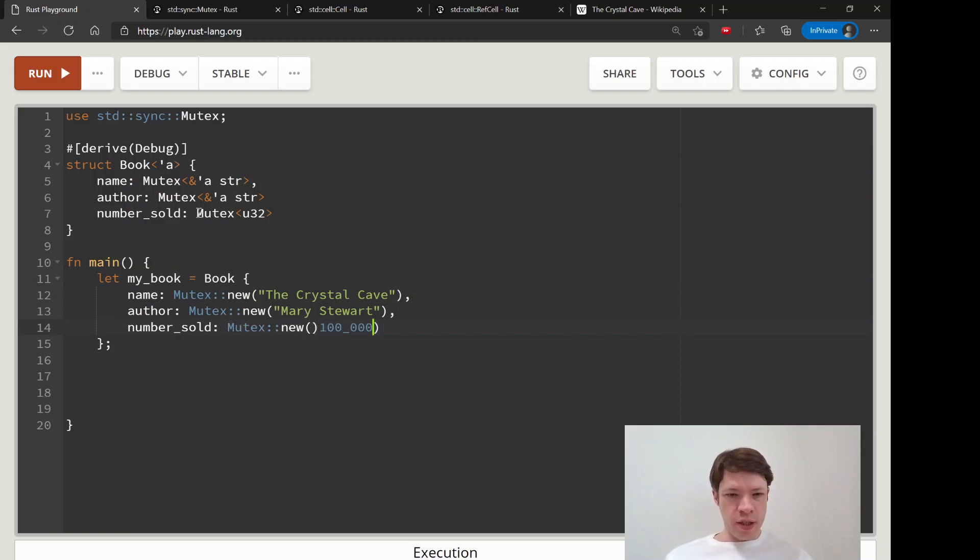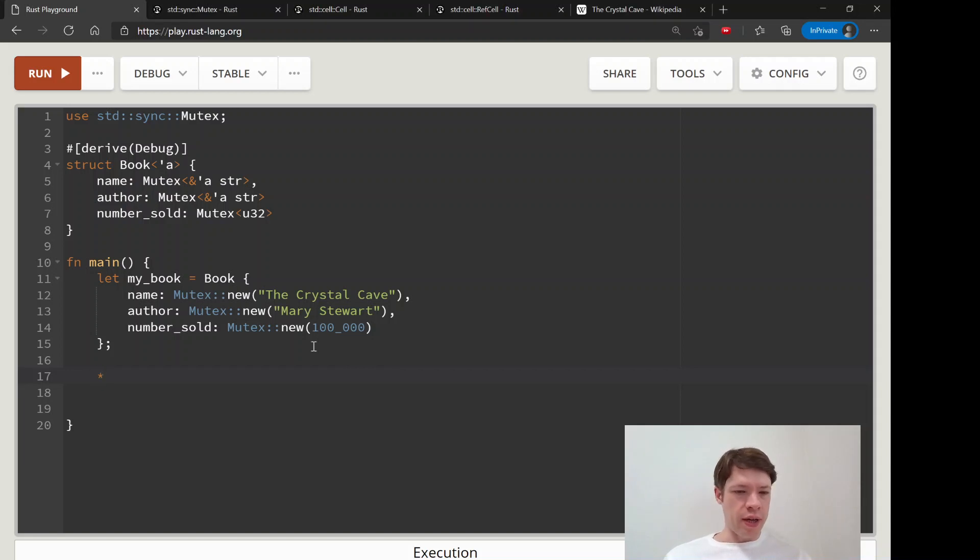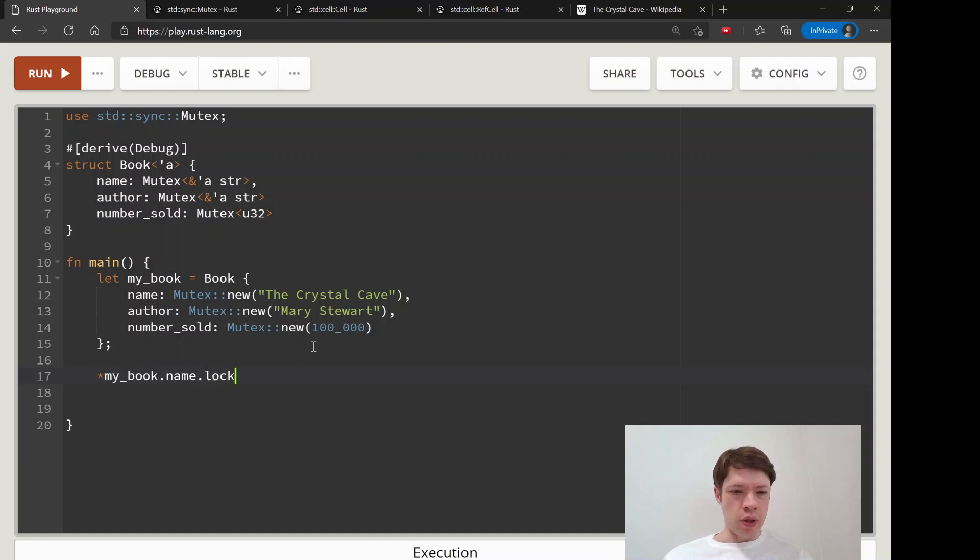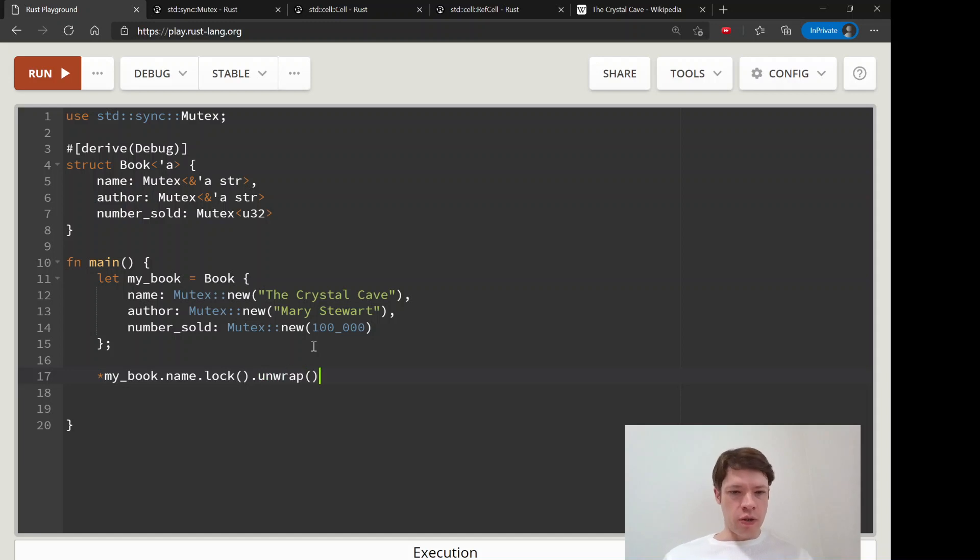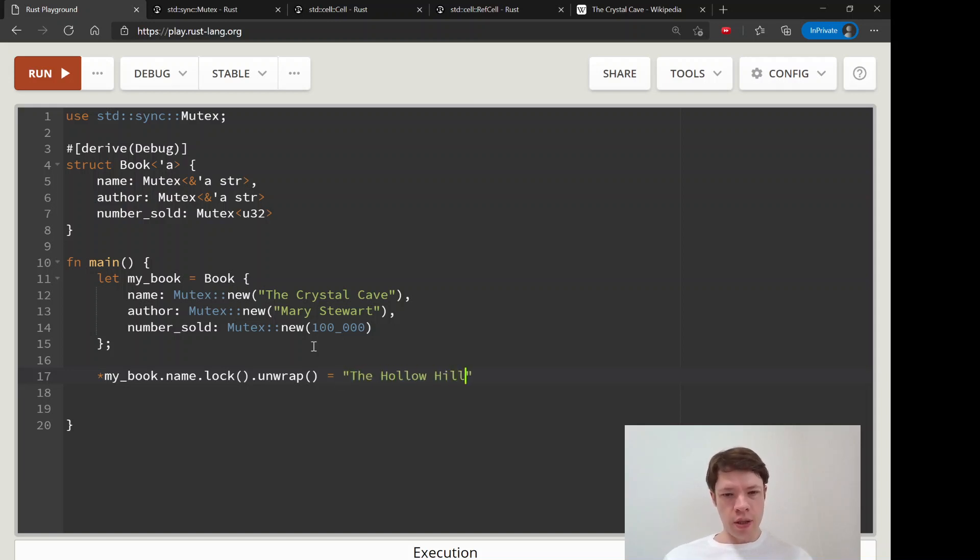Let's see what happens first. We'll practice once more and change the name. My book name, and you remember instead of borrow_mut you do lock. You try to get the lock. Lock might work and it might not work, so you do an unwrap here because we know it's going to be fine. And we will say let's see, name it will be Hollow Hills.